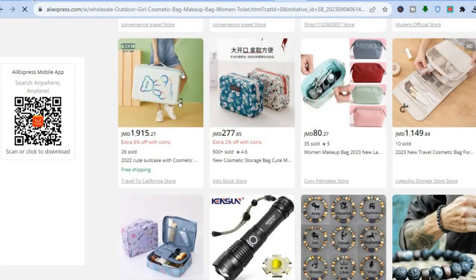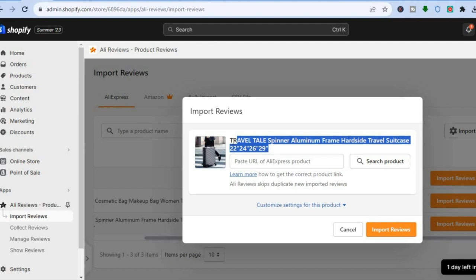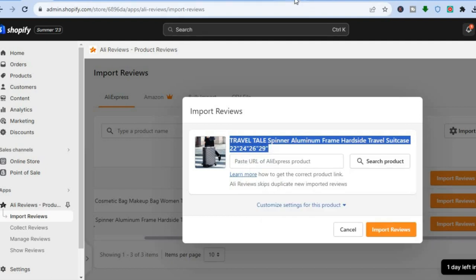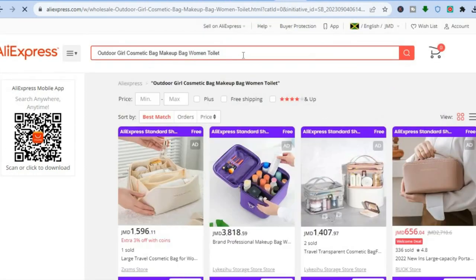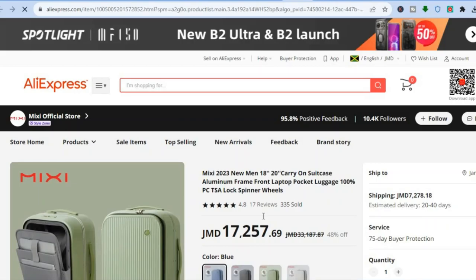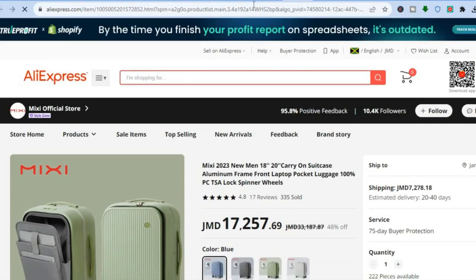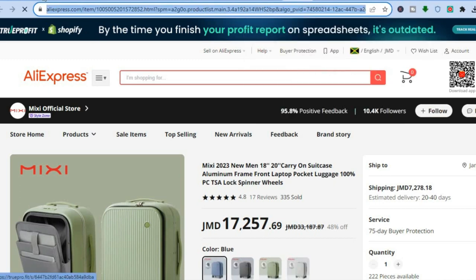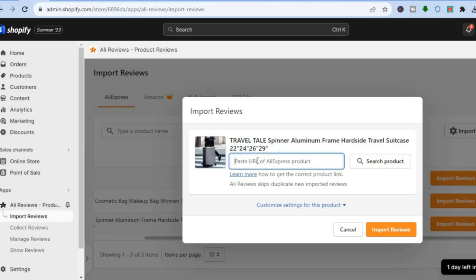After adding the extension, go to AliExpress.com and search for a product similar to the one you want to add reviews for. To find the right product, copy the product title from your store, go back to AliExpress, paste the title in the search bar, make sure the listing has reviews, and then copy the URL.